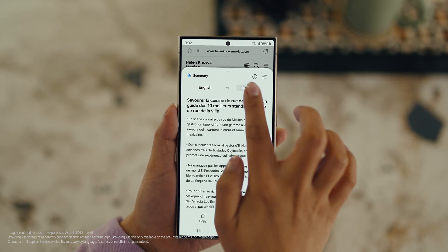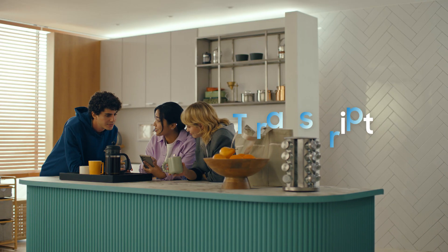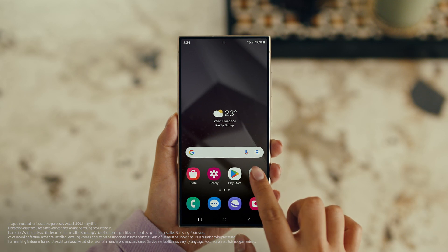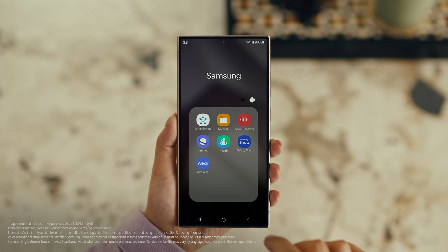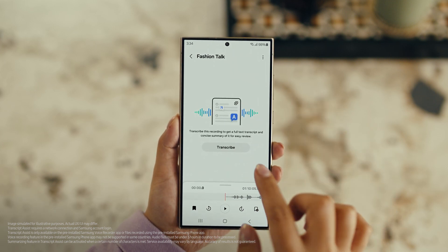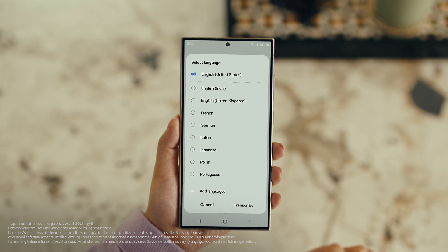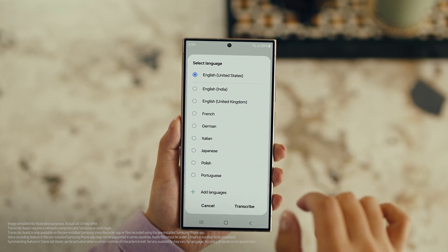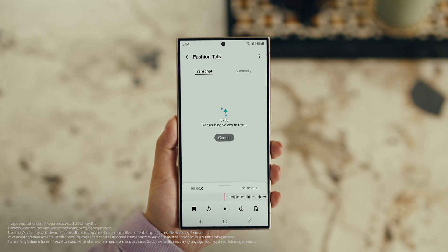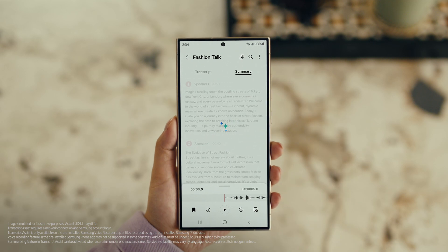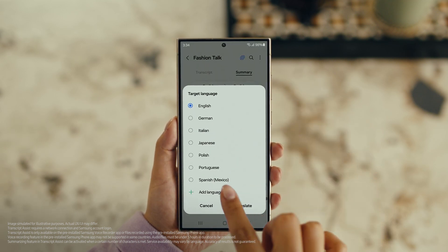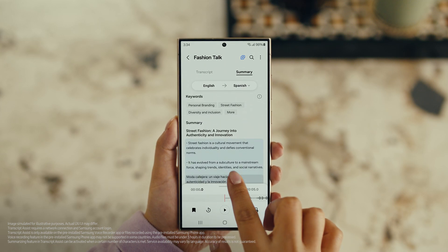Also, with Transcript Assist, you can change your voice recordings into text. Open Voice Recordings and tap the one you want to make notes from. Select Transcribe, pick your language, and it turns the whole thing into text. Then you can summarize it, organize it, or translate it. And once it's translated, you can copy the whole thing by tapping here. This is gonna save me a ton of time.